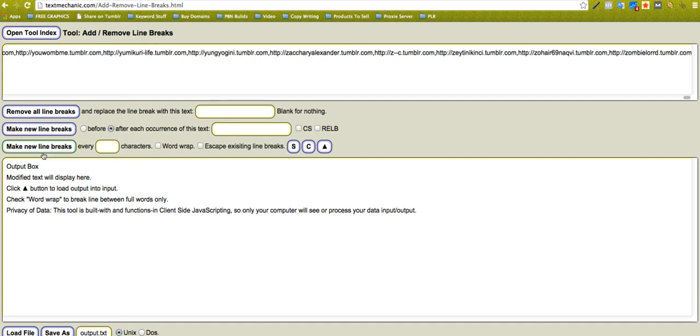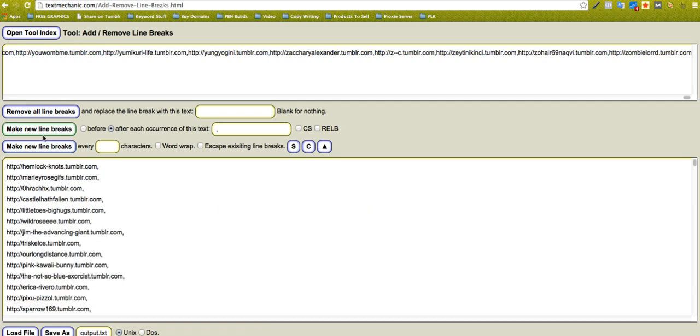Input the text there, like I say, remove all line breaks and replace it with that. Make new line breaks after each occurrence of this text, which is a comma. And then I click that and it's put them all back. I've got the comma on the end still, but you know yourself you can go back and you can use that on some of the other tools and just get rid of that very, very easily.